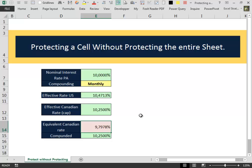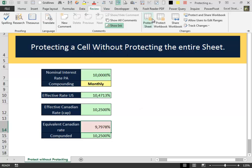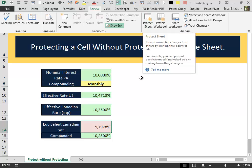Maybe in some future video I will show you why that model behaves like that. But today our main goal is to focus on a simple method that will allow you to protect a cell without protecting the entire worksheet.